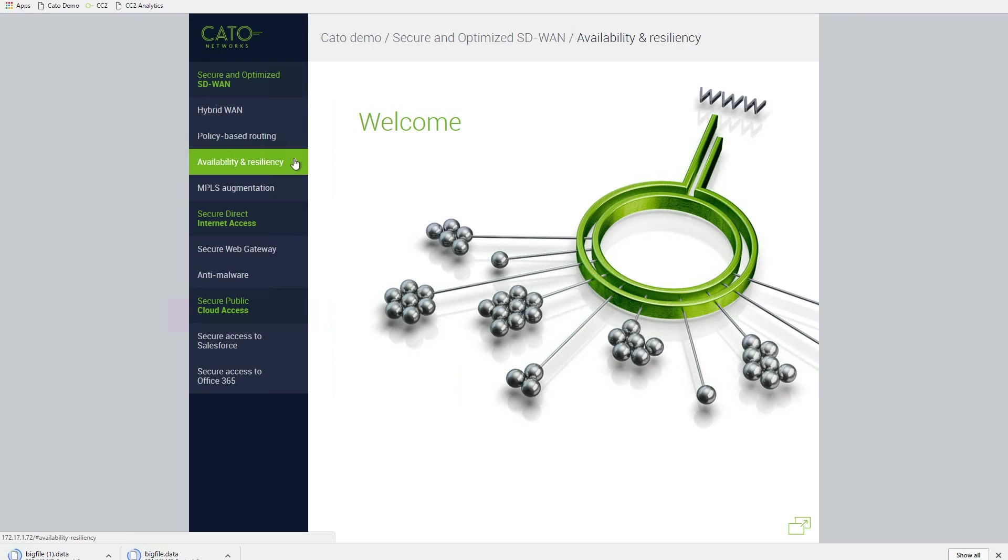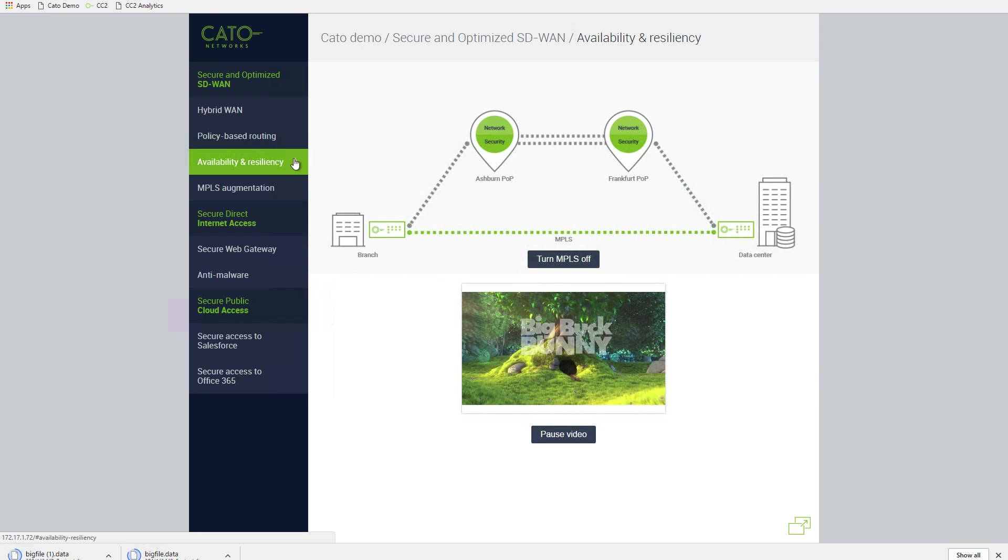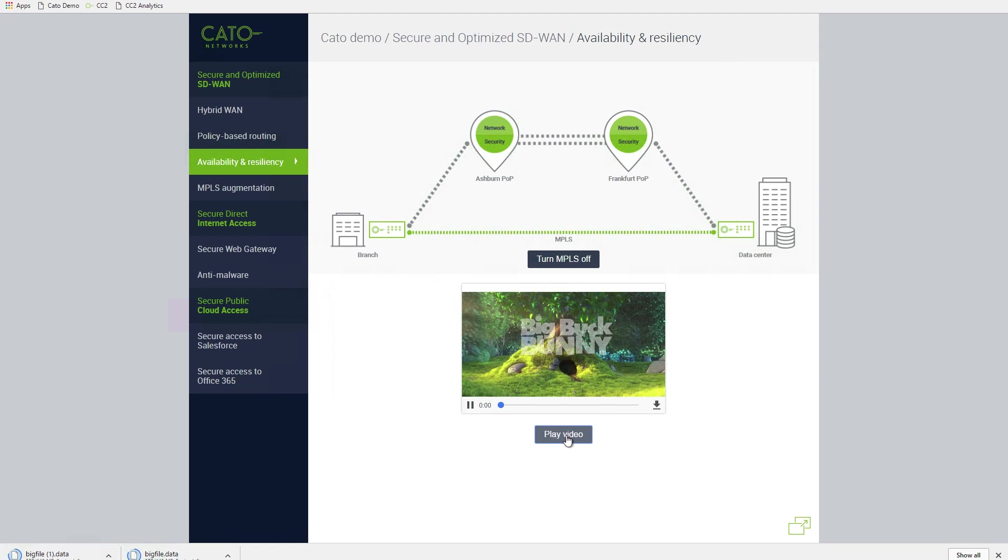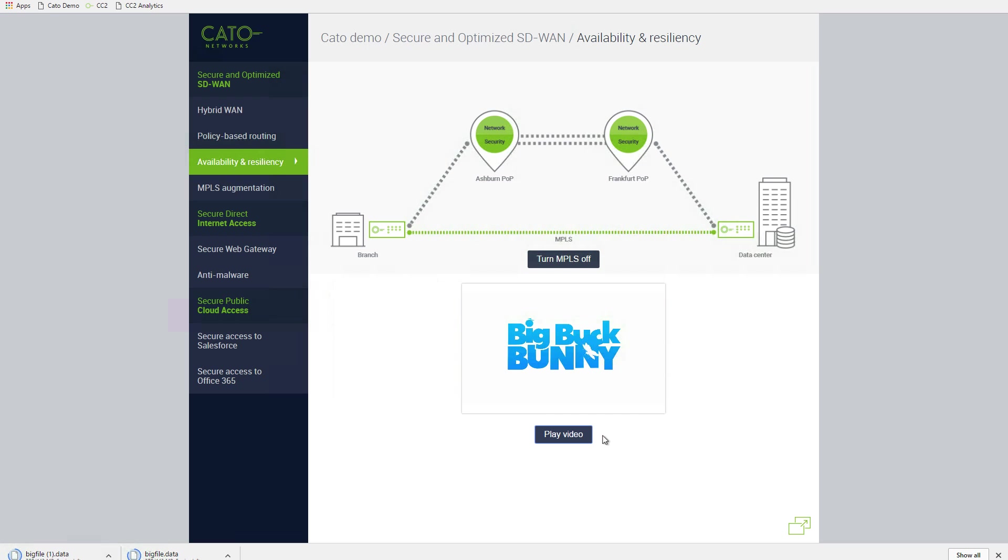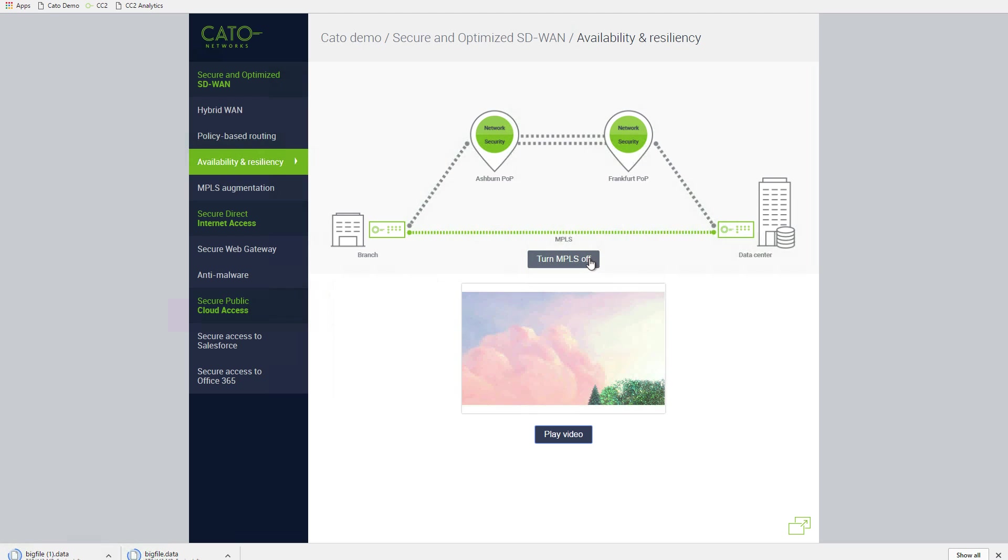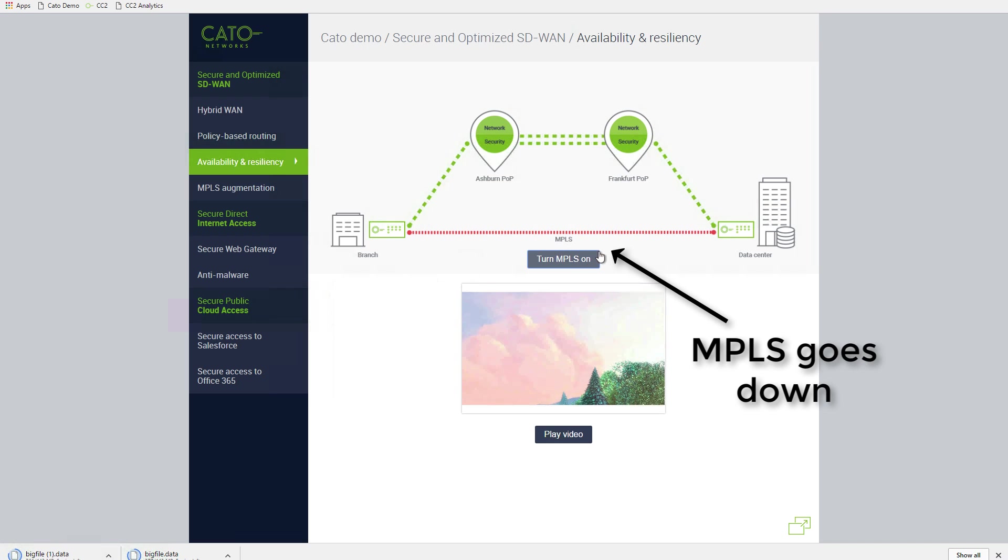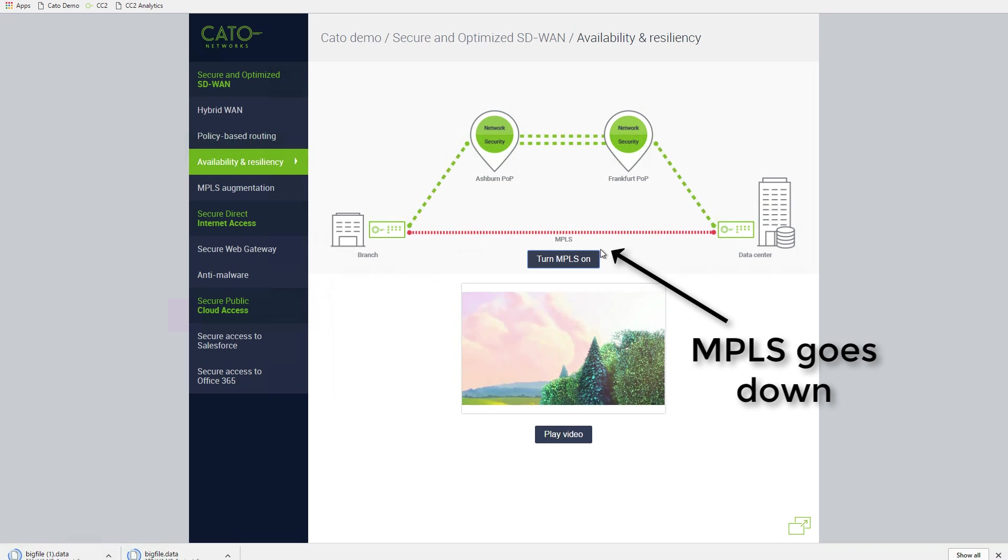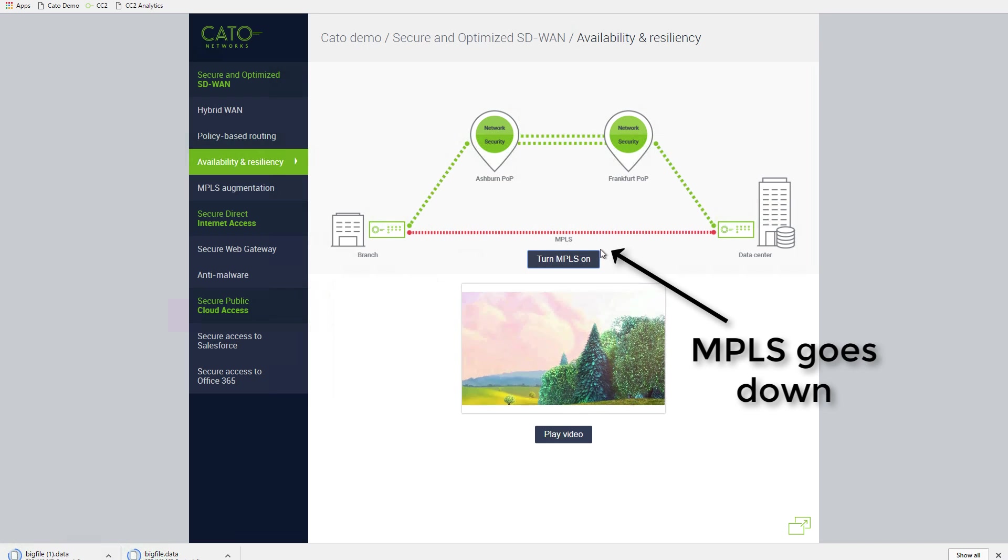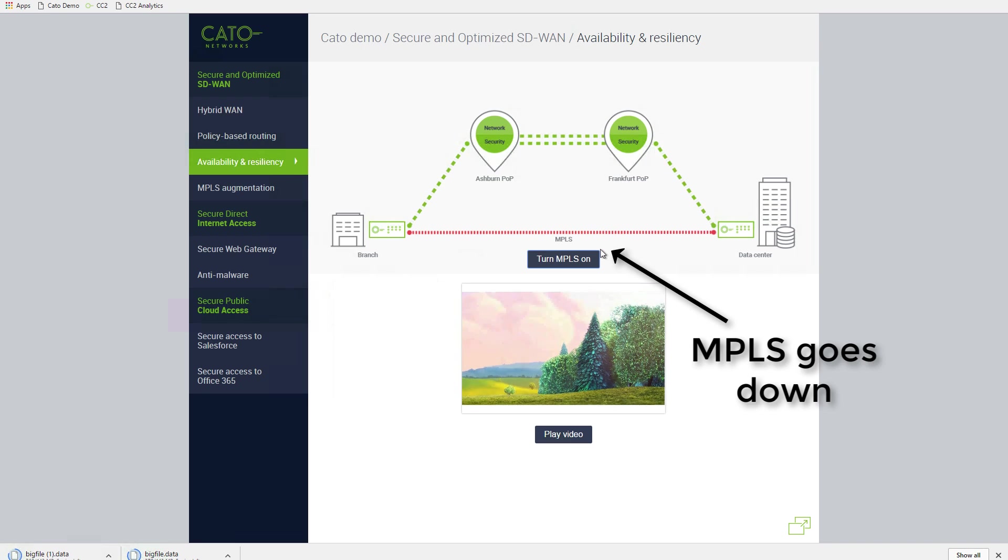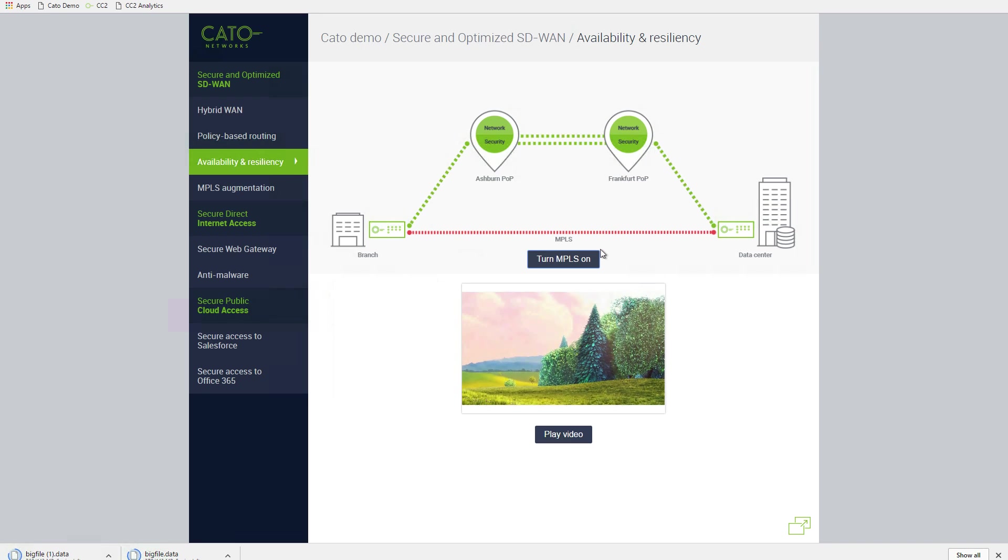Now let's see how CATO responds to a network outage. The user plays the video again. Traffic is routed via the MPLS link based on our policy. Now we will crash the MPLS session by dropping the link. Our MPLS line goes red, showing that there's been a line failure, yet the video continues to play.